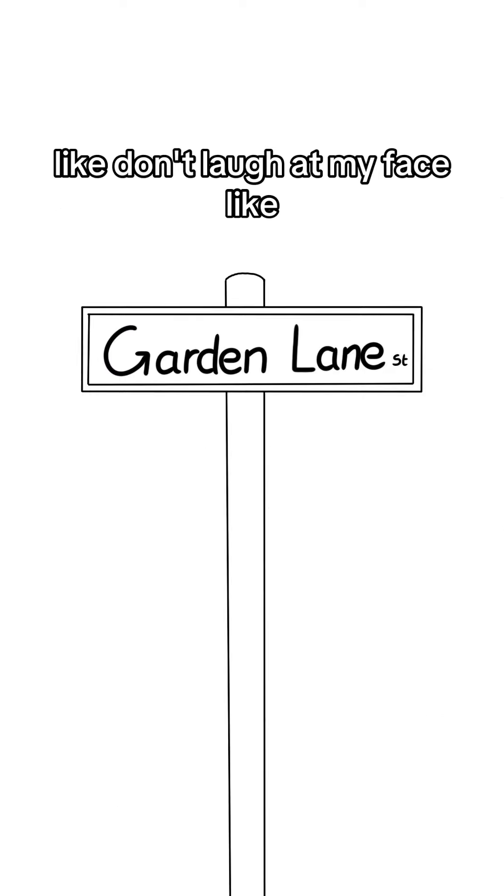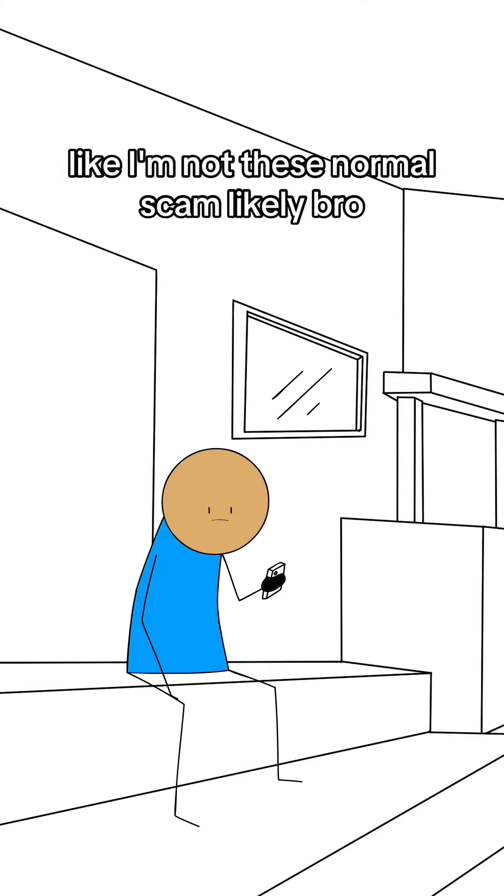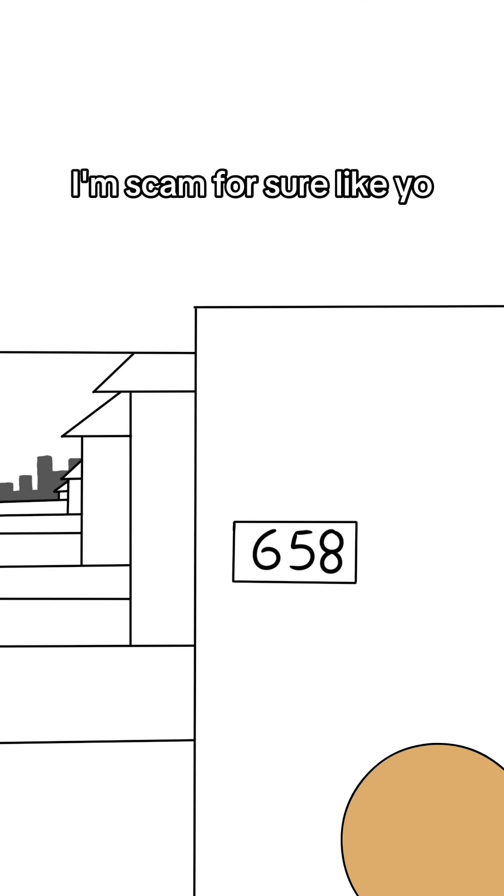Like, don't laugh at my face like you won, bro. Like, I'm not these normal scam likelies, bro. I'm scam for sure.